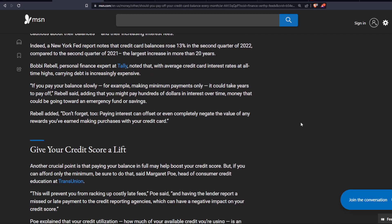Also, give your credit score a lift. Another crucial point is that paying your balance in full may help boost your credit score, but if you can afford only the minimum, be sure to do that, said Margaret Poe, head of consumer credit education at TransUnion.